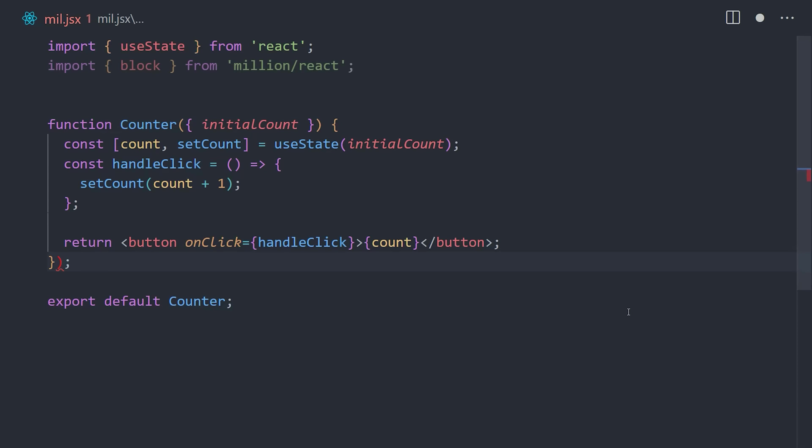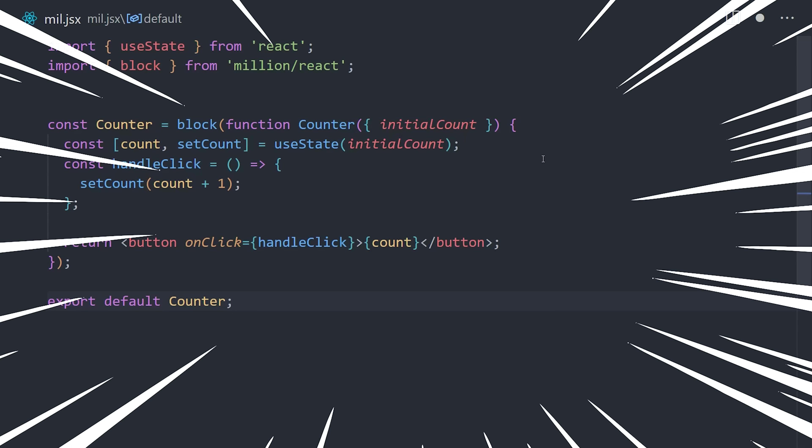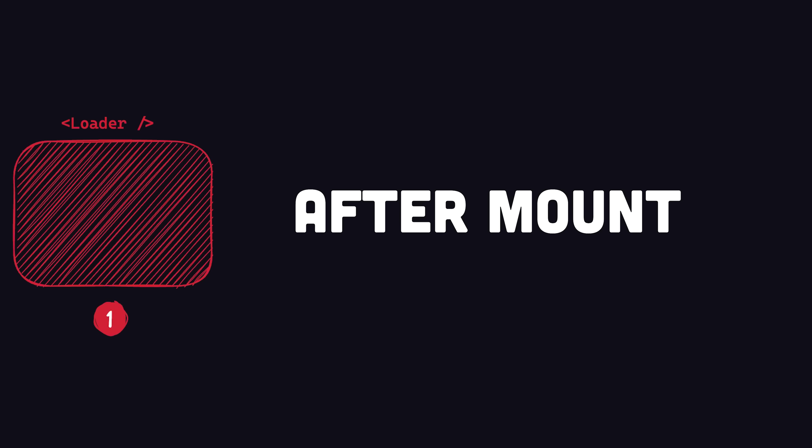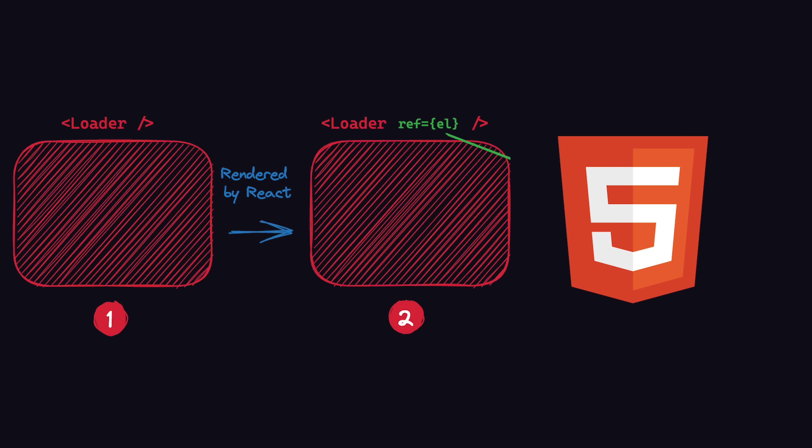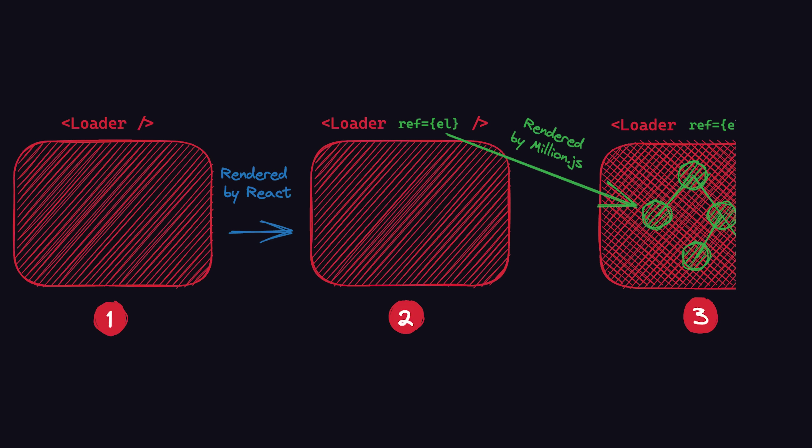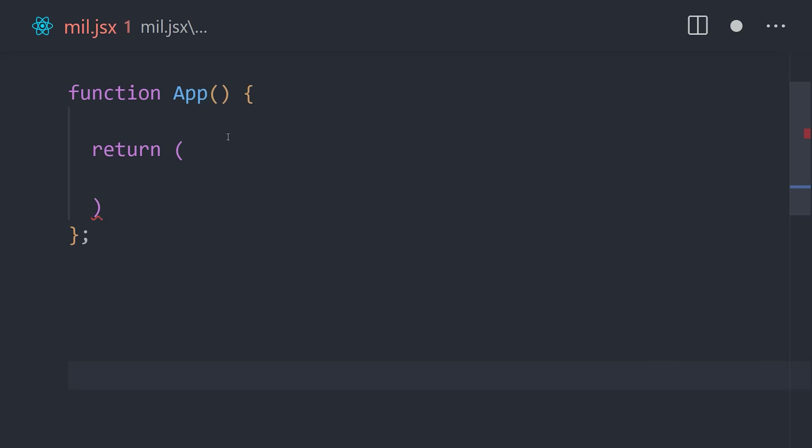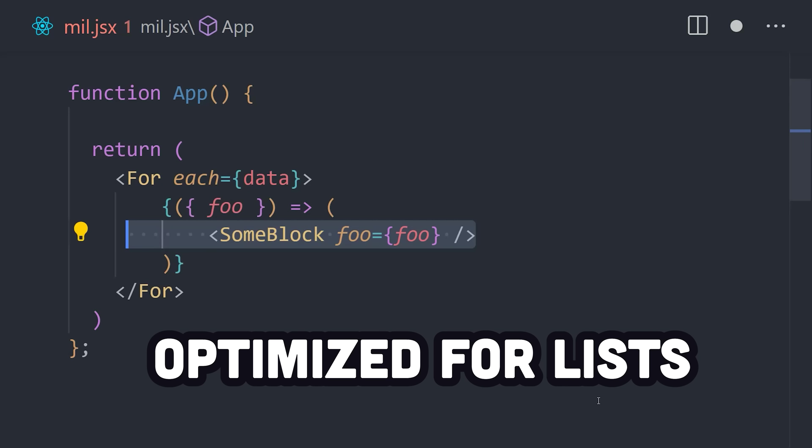All you do is take an existing React component and wrap it inside this block function to create a higher-order component, which will block out the virtual DOM and let Million magically take over. Basically, after the component is mounted, it makes a reference to the underlying DOM element, then does all the subsequent rendering and change detection on its own. In addition, it has a built-in for component which is used to render a list of blocks.